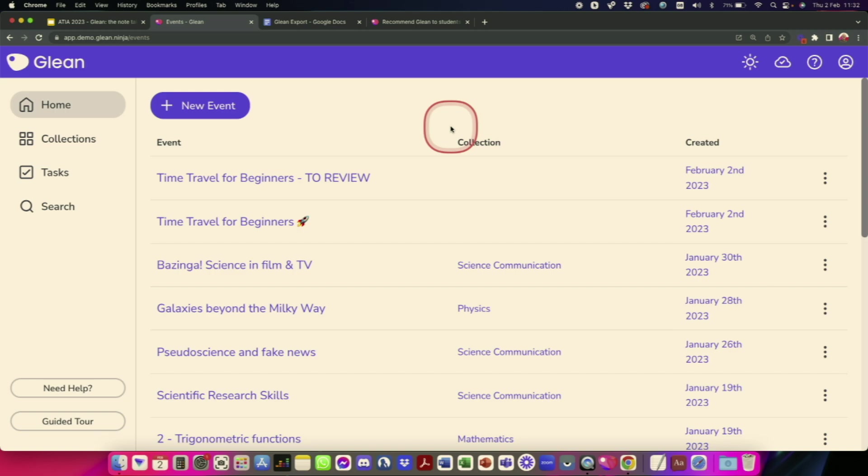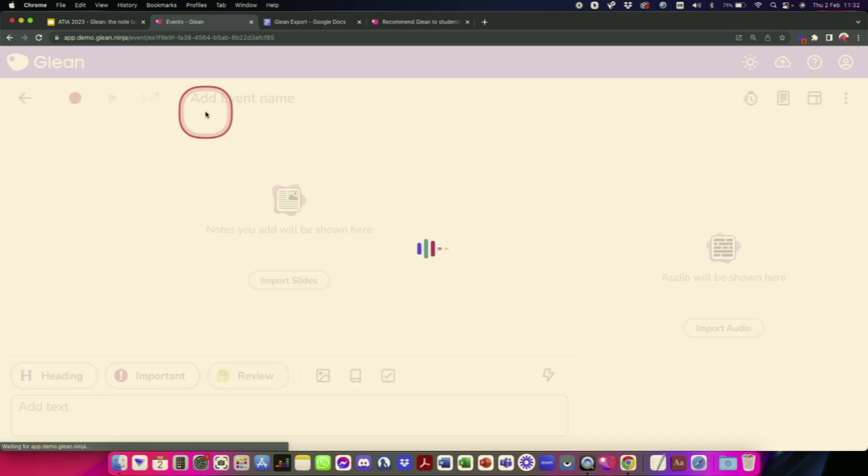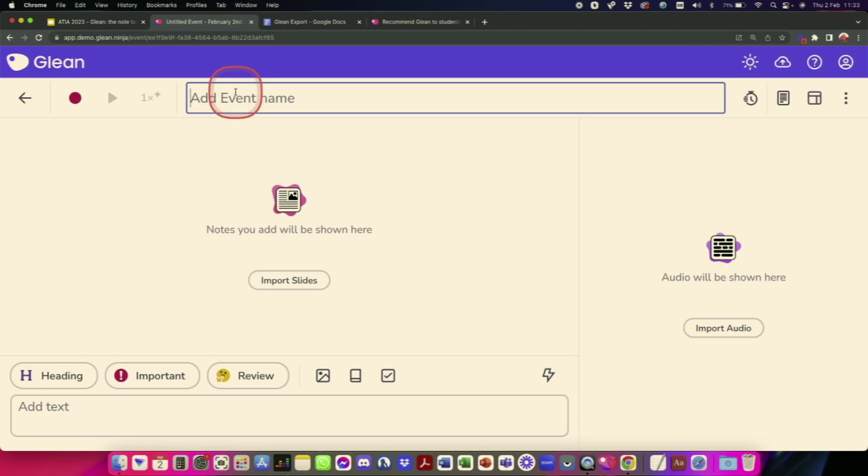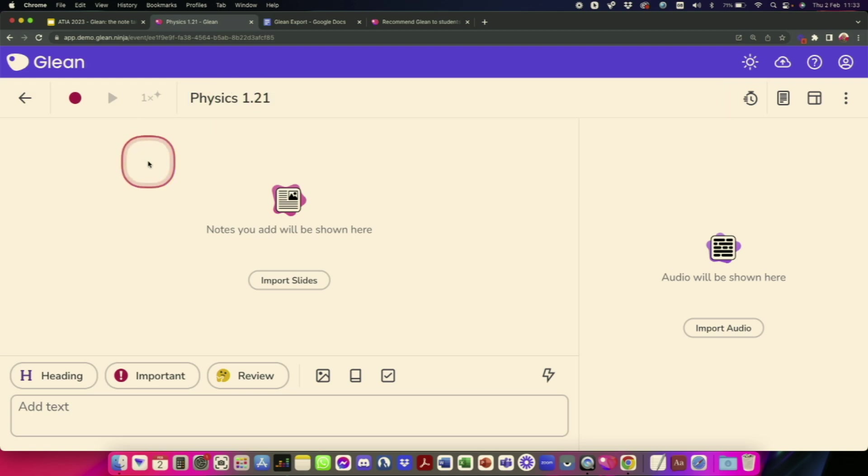So we're going to take the scenario of you attending a class and show you how you would use the software. So I'm already logged in. I would go and create myself a new event, and then I would give this a name. So we're all going to pretend we are students in a physics class. Don't worry. I'm not going to ask you any questions about physics. We'll give this the name physics 1.21. There we go.